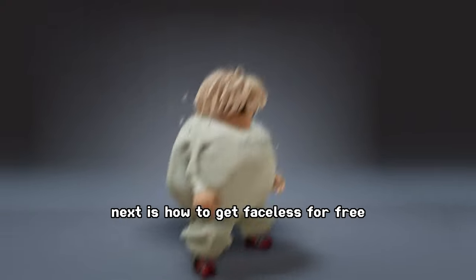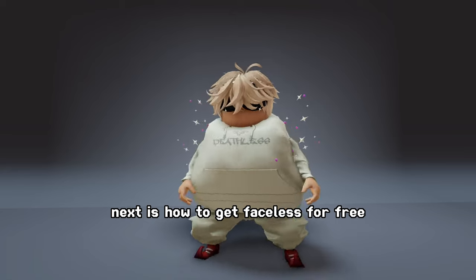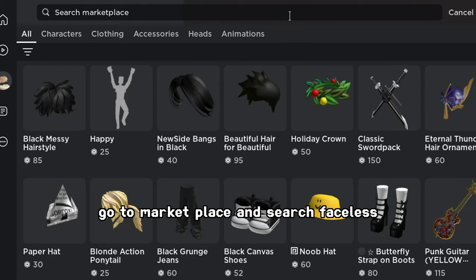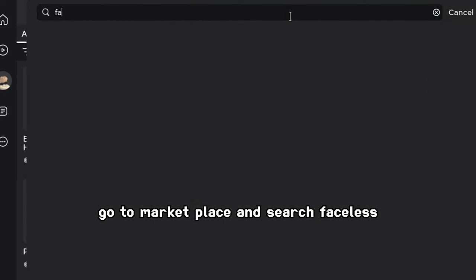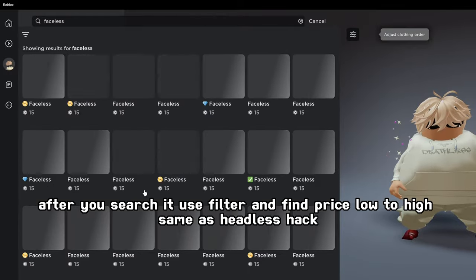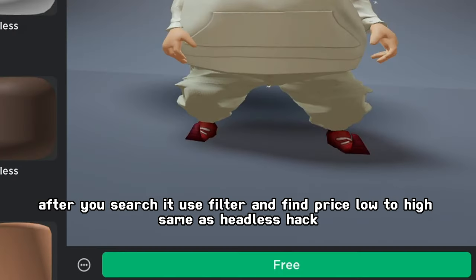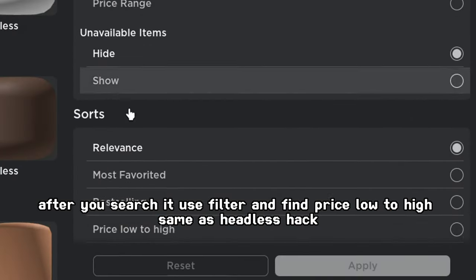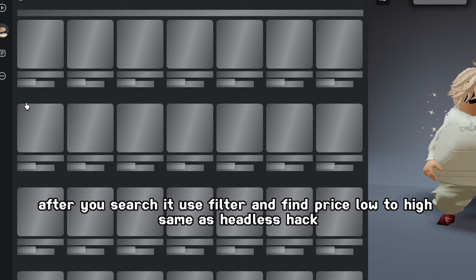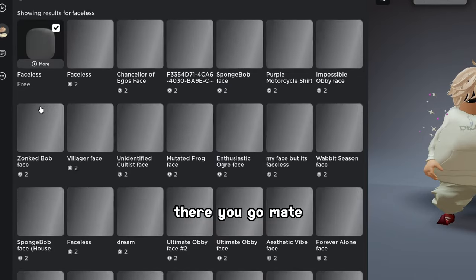Faceless. Next is how to get faceless for free. Go to Marketplace and search faceless. After you search it, use filter and find price low to high, same as the headless hack. There you go, mate.